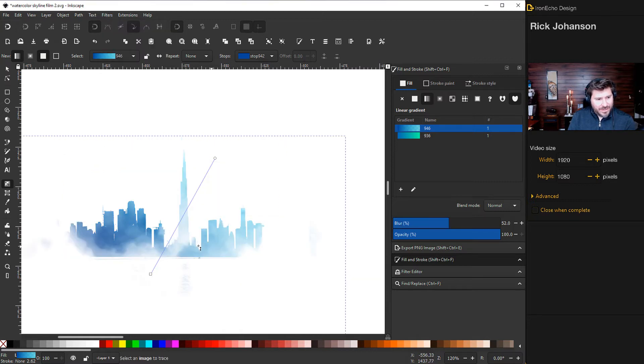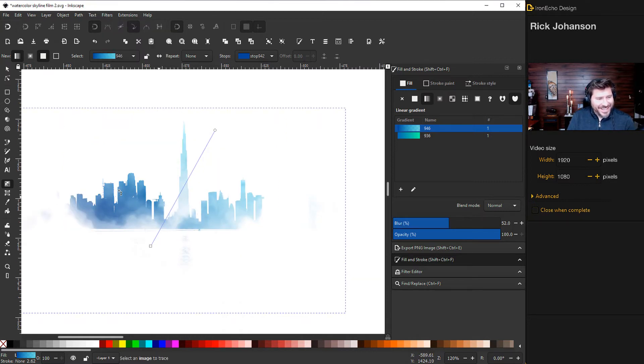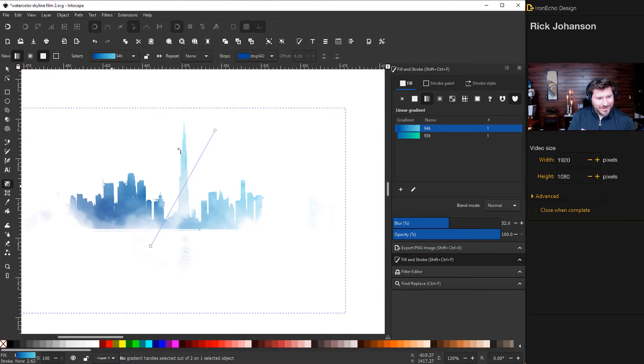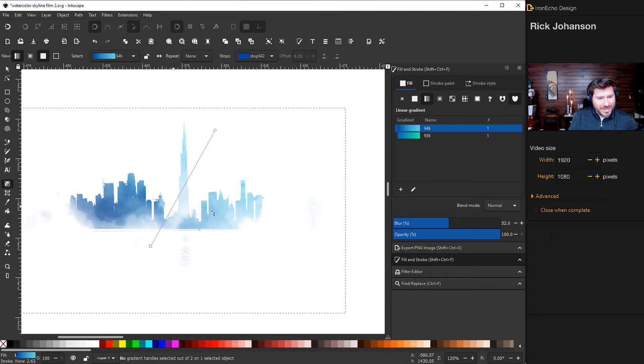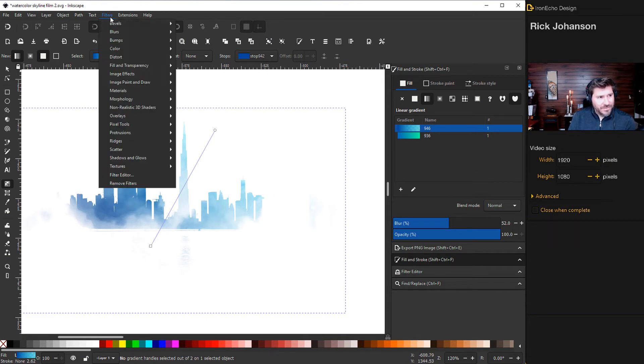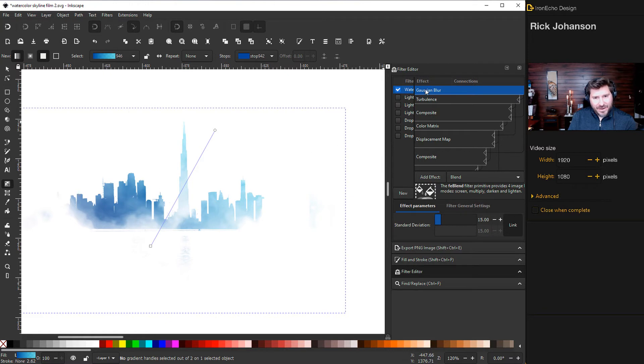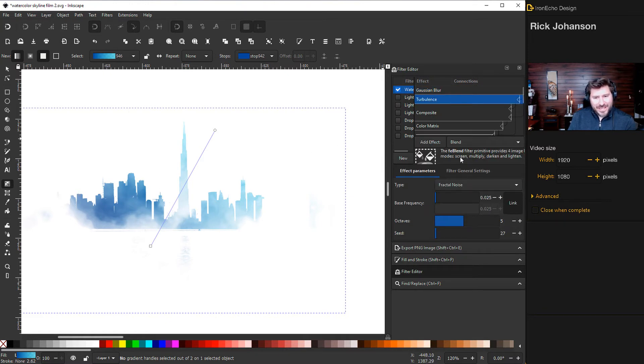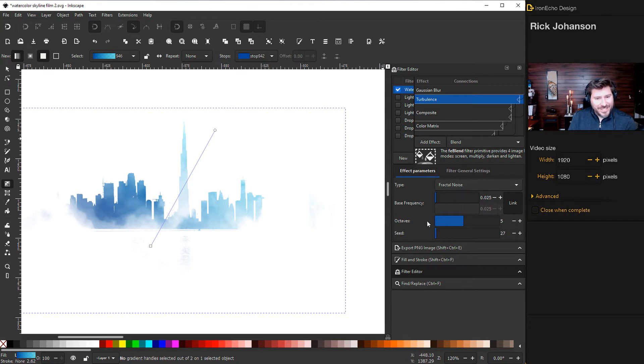But it's not done. That's just to get the actual request from the comment. How do we get the watercolor effect on a silhouette? But let's just break this down. So you want to go back to filter, filter editor, Gaussian blur. I have it set to 15. Turbulence, 0.025. Type is fractal noise. Octaves, 5. And then seed, 27.